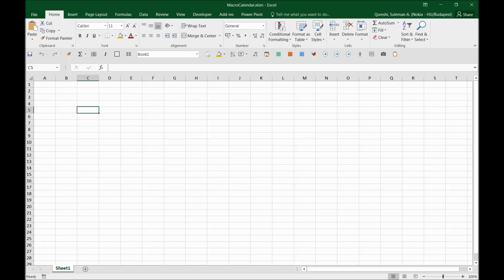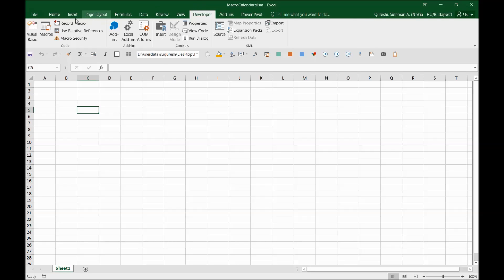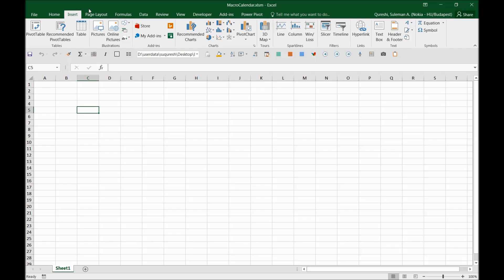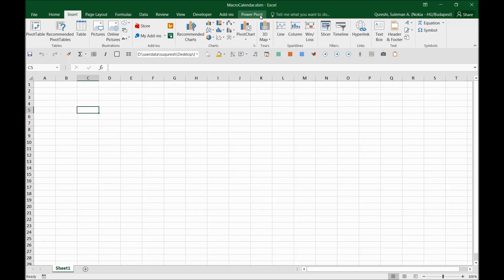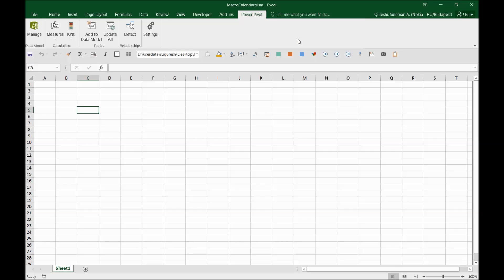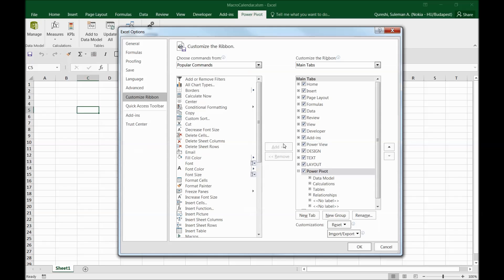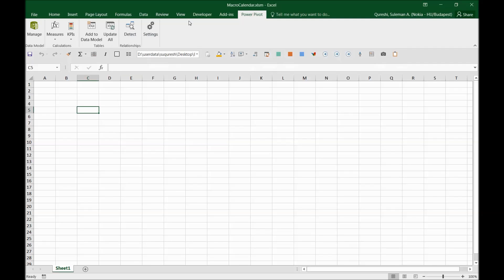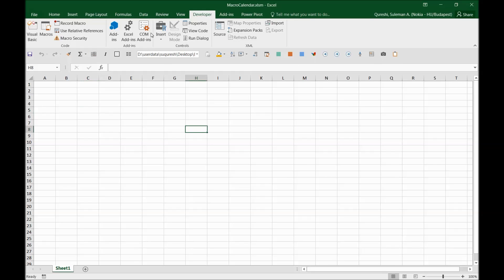Next, go to the Developer tab. If you don't see it, go to the ribbon, click 'Customize the Ribbon', and enable the Developer tab — it may be disabled by default. From the Developer tab you can access the Macros section and write code or add forms.